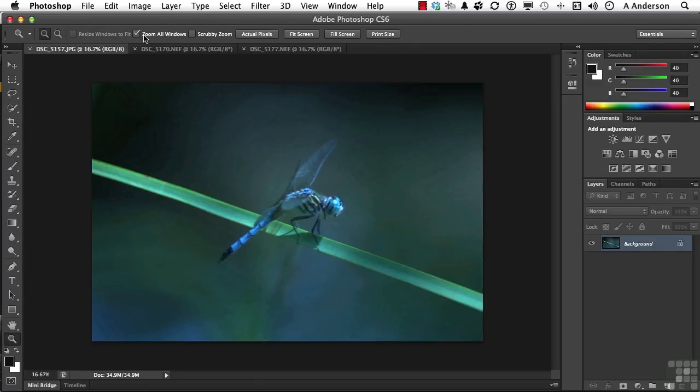This one's kind of interesting. This was introduced in version 5, Photoshop CS5. It's called scrubby zoom. Now when you turn it on, you've got to watch what you're doing with the zoom tool.